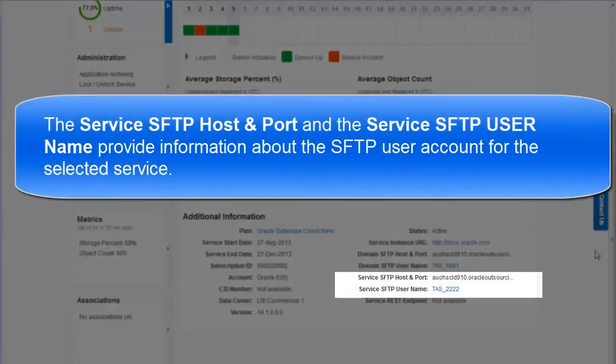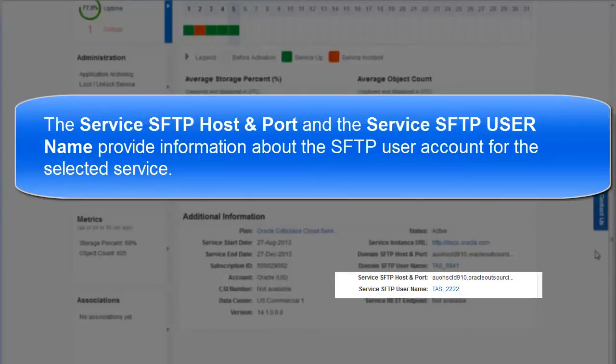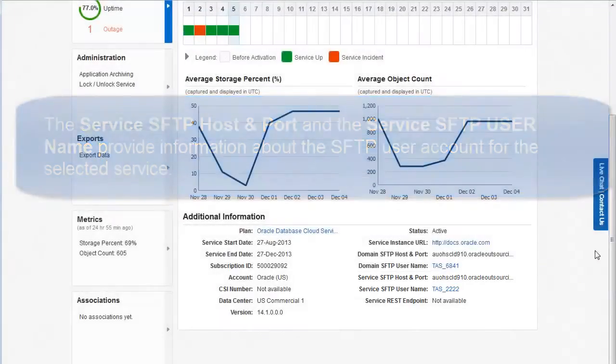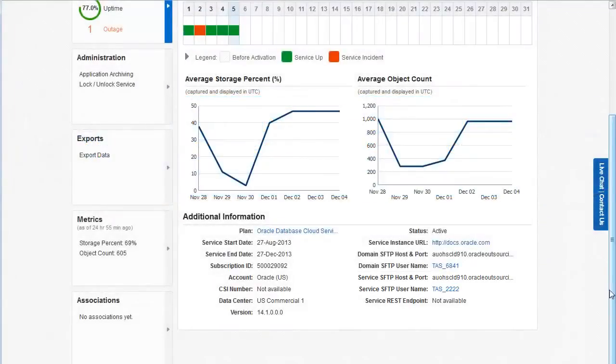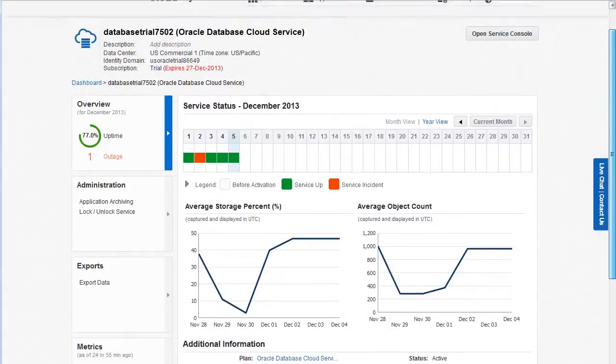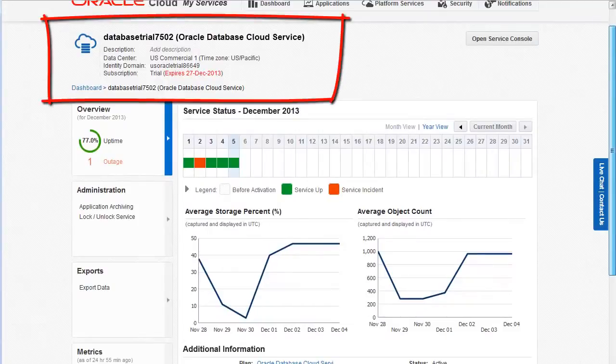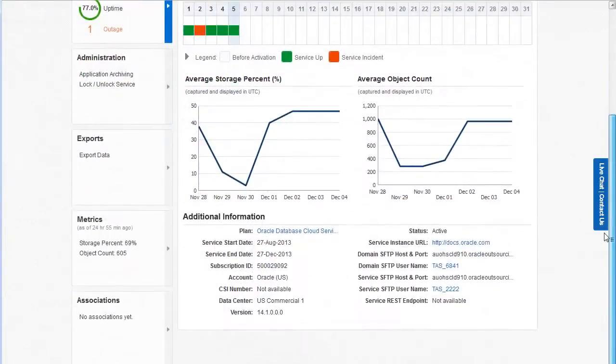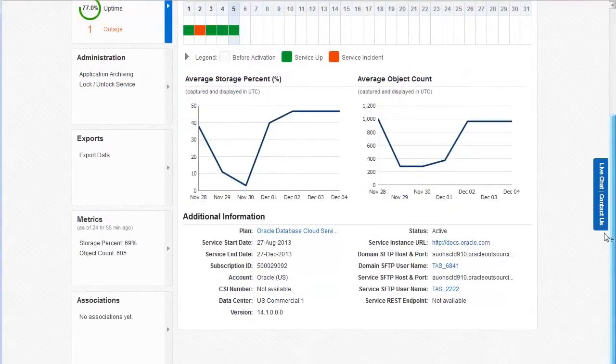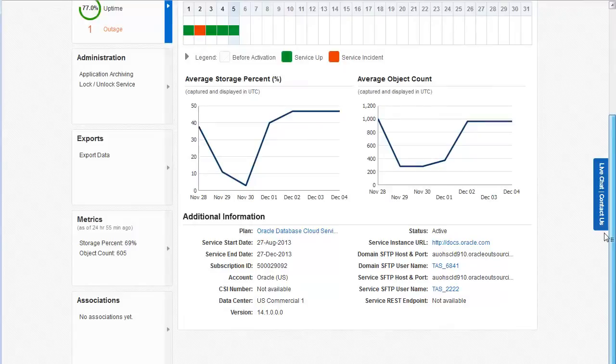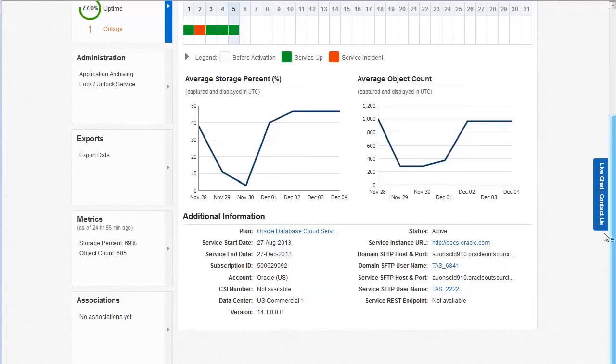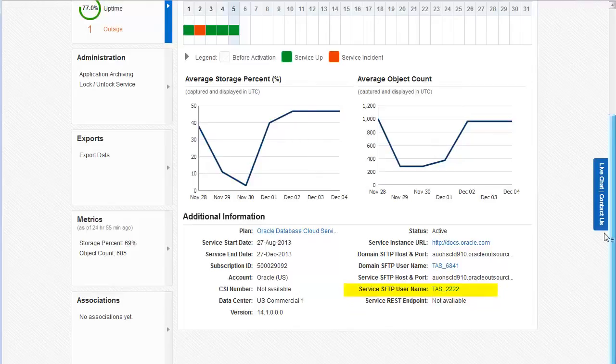The service SFTP host and port and the service SFTP user name provide information about the SFTP user account for the selected service. For this example, we selected the database trial 7502 database service. You use the service SFTP account to upload and download files related to your Oracle cloud services. Note that the username for the service SFTP account is TAS underscore 2222. We need the username to configure the password.